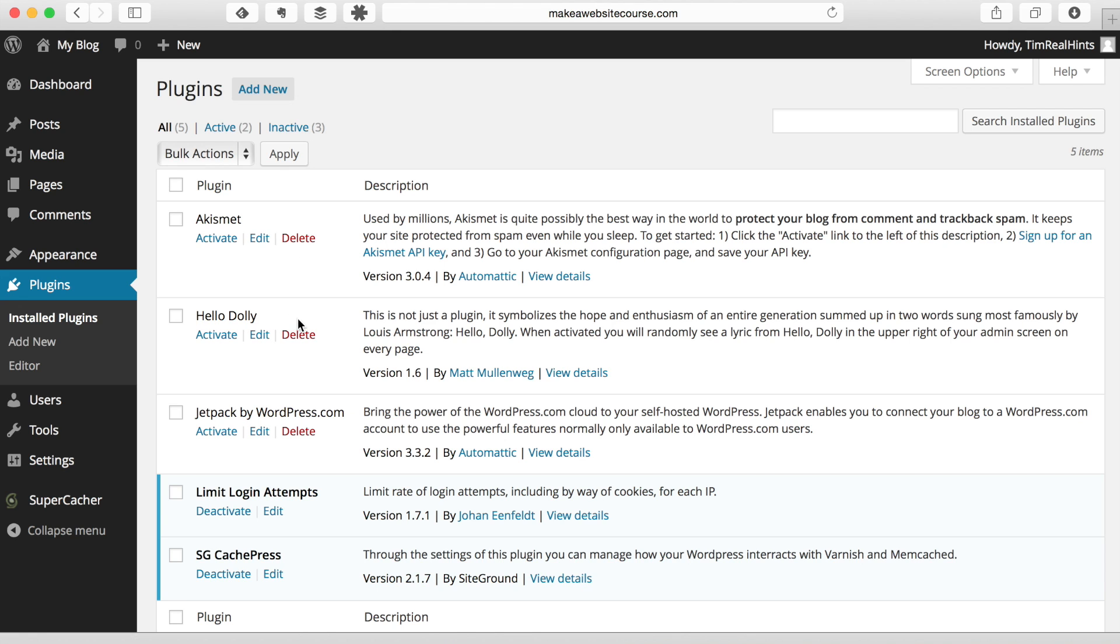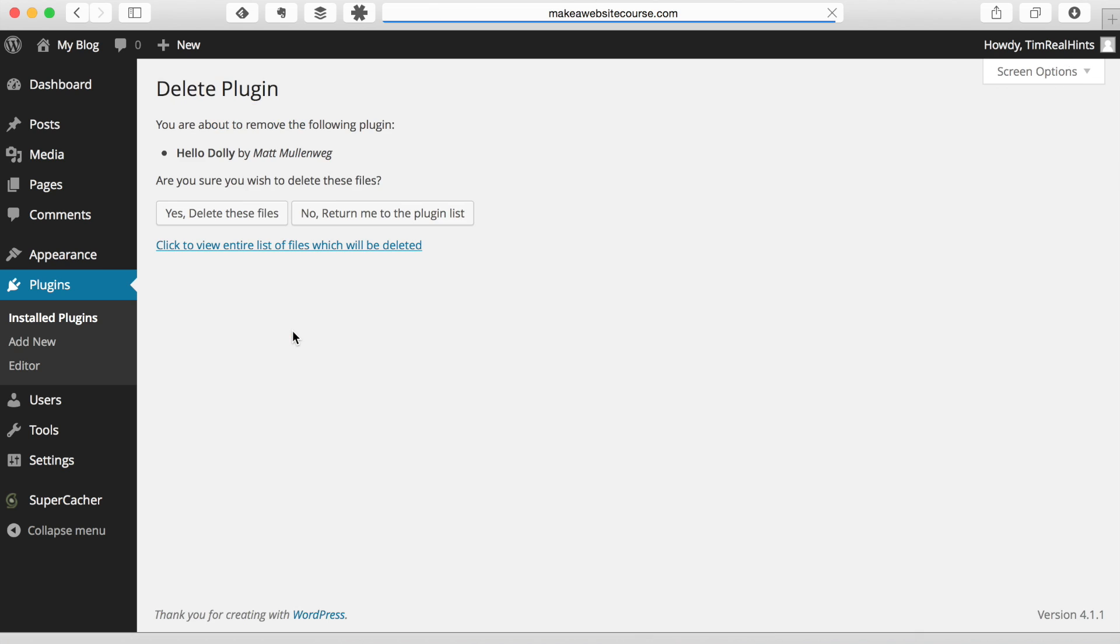This Hello Dolly plug-in, not really useful. So we want to have a nice, clean, neat site. So we're going to get rid of that. We're going to do delete. And then we're going to say yes, delete these files.